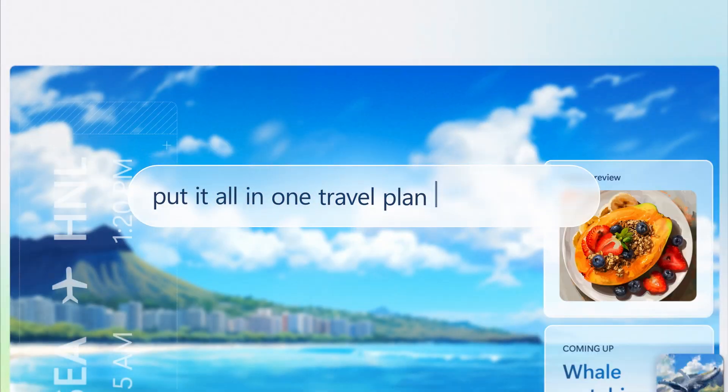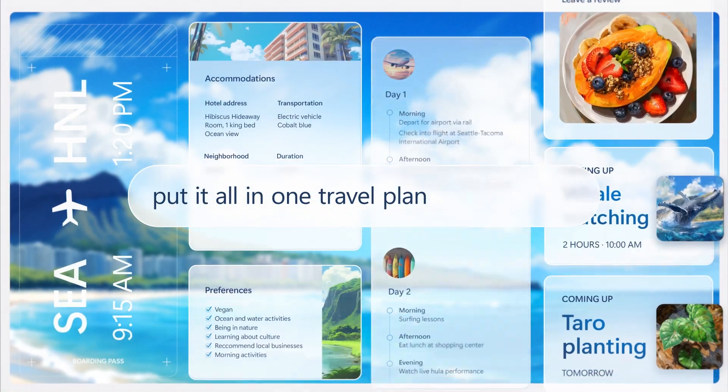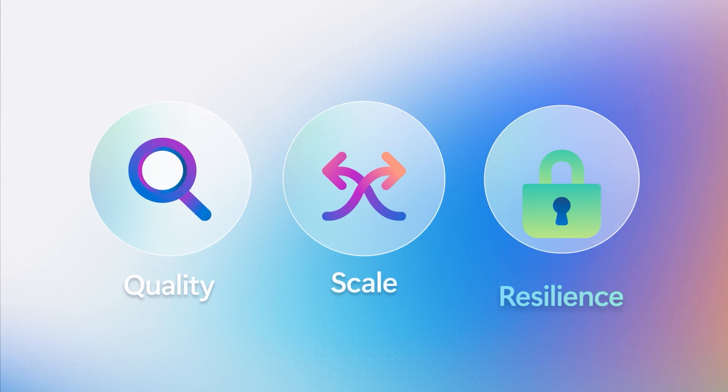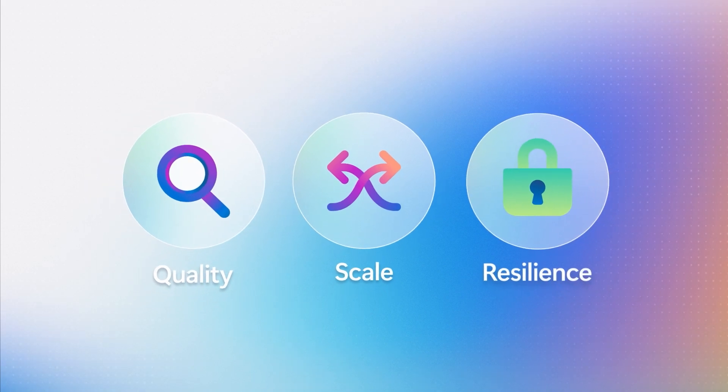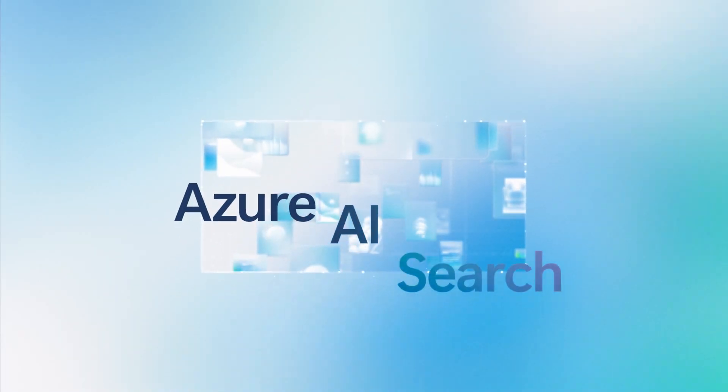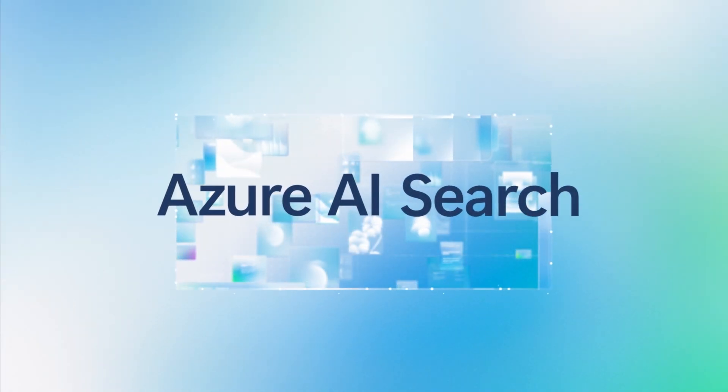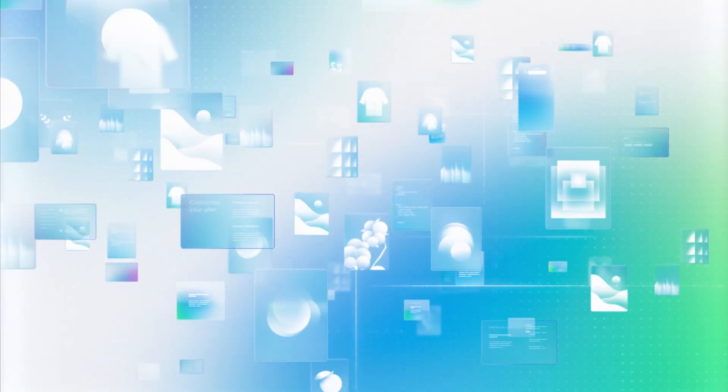Build remarkable AI experiences with revolutionary retrieval. Azure AI Search, delivering RAG excellence at any scale.